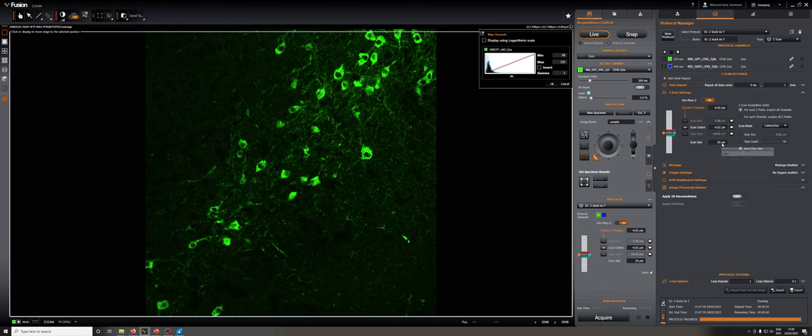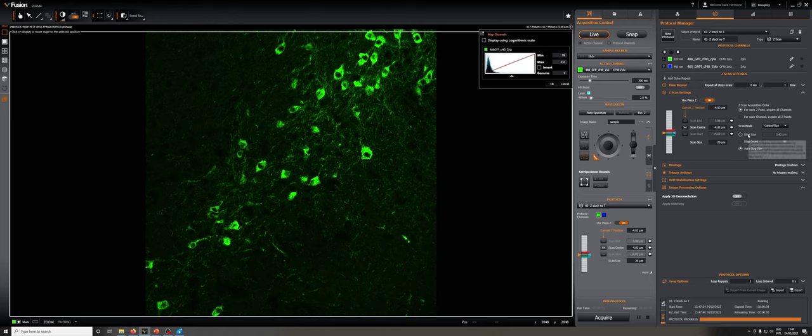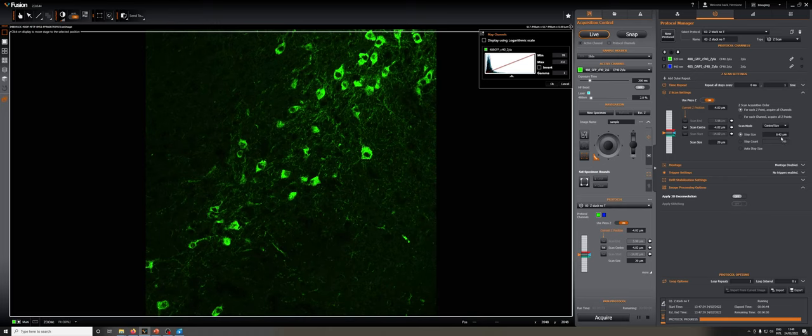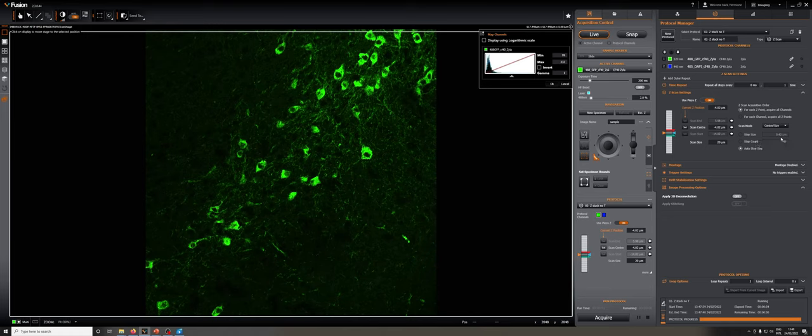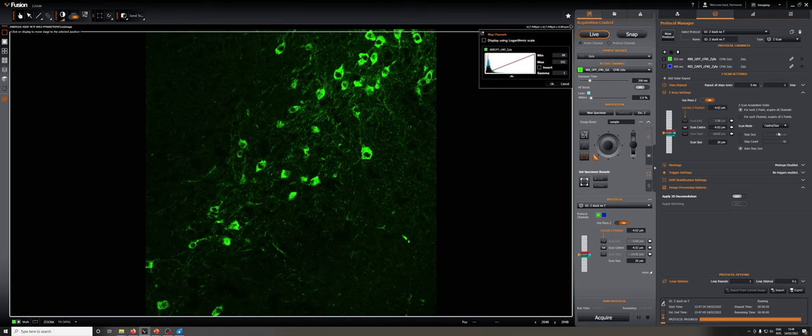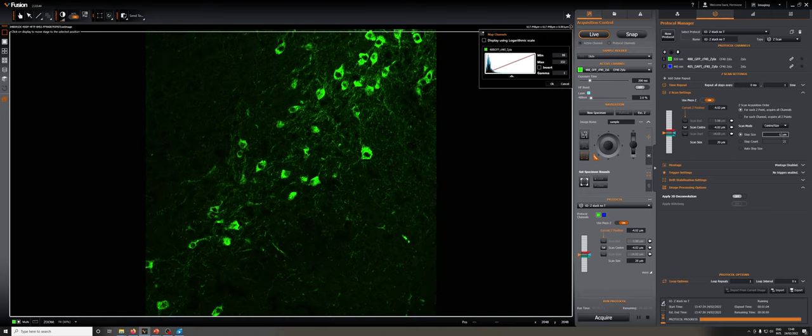We determine what scan size we want, and then we determine what step size we want. For step size, we can either input a value, for example, we may want a value of one micron. We can either input a number, which is less useful, or say auto step size, which roughly sets the step size to acquire something at maximal Z resolution, which can come at the cost of significant bleaching in time. I'm just going to take one micron for this demonstration.